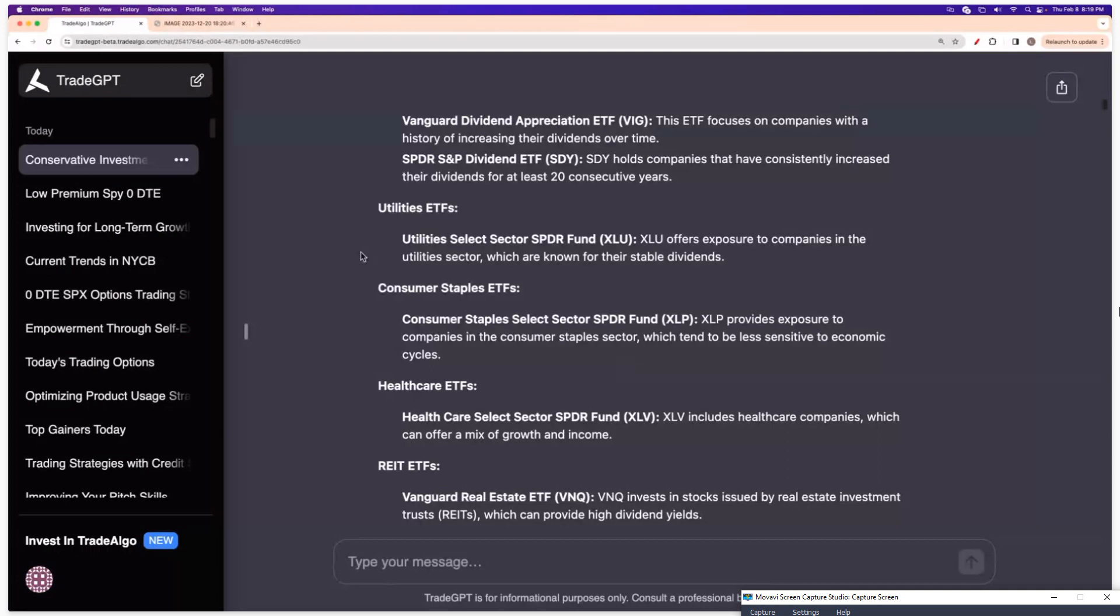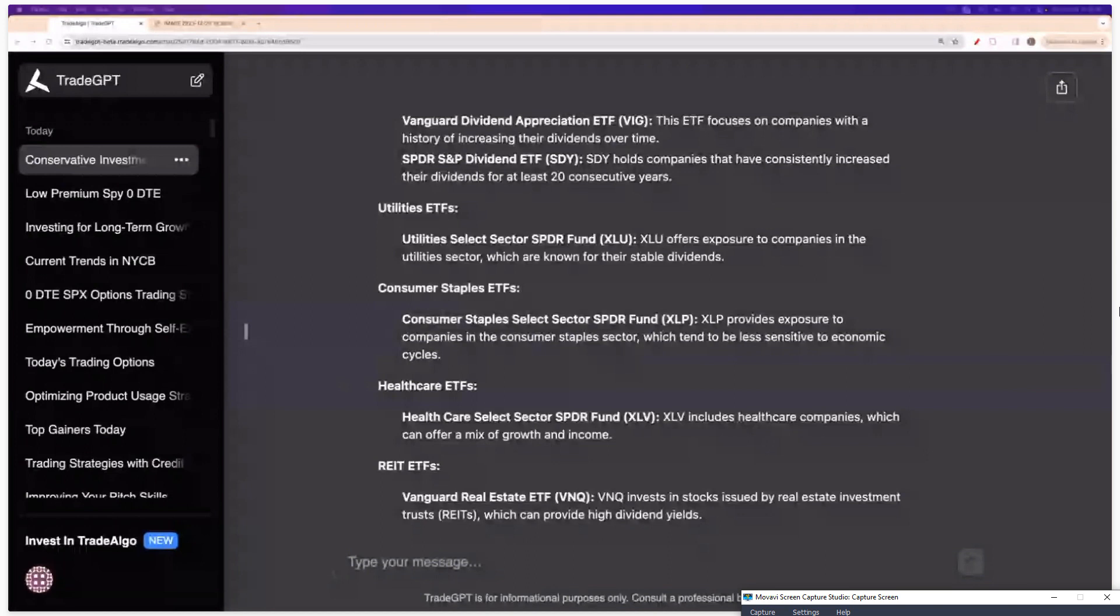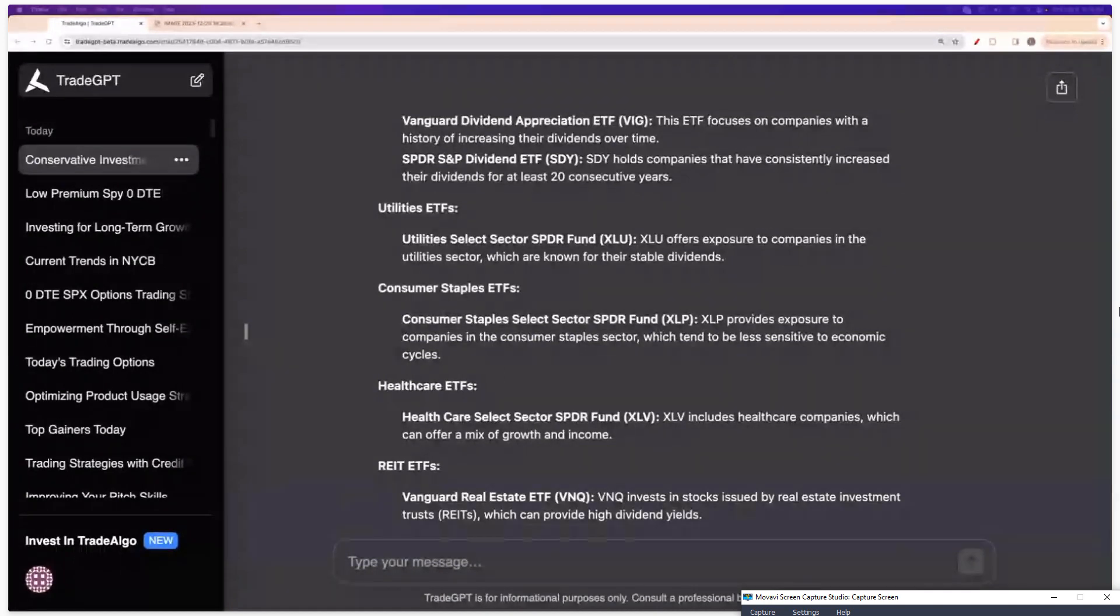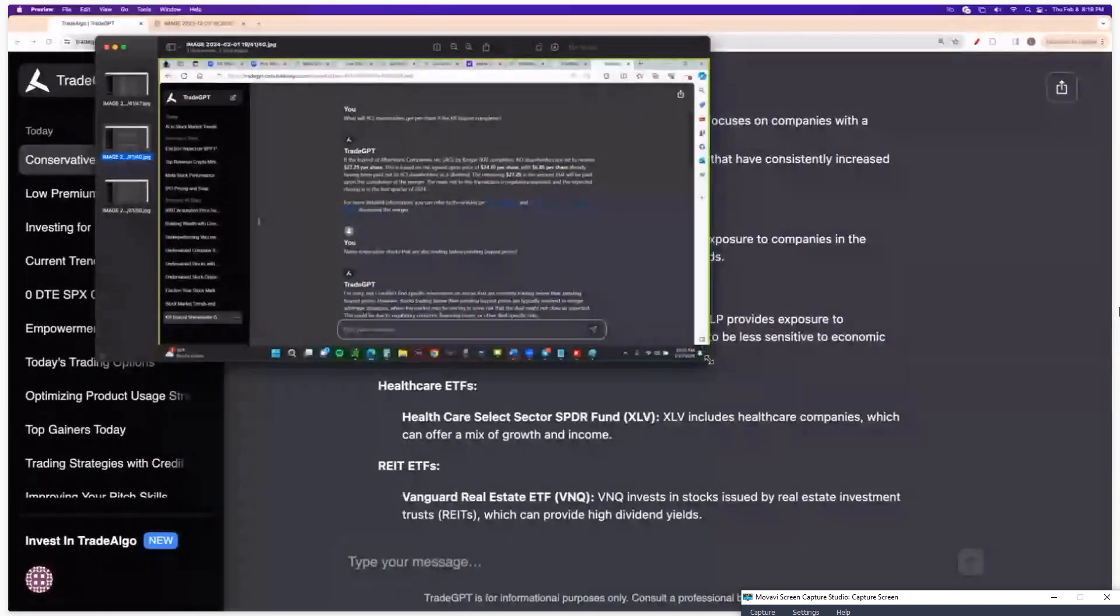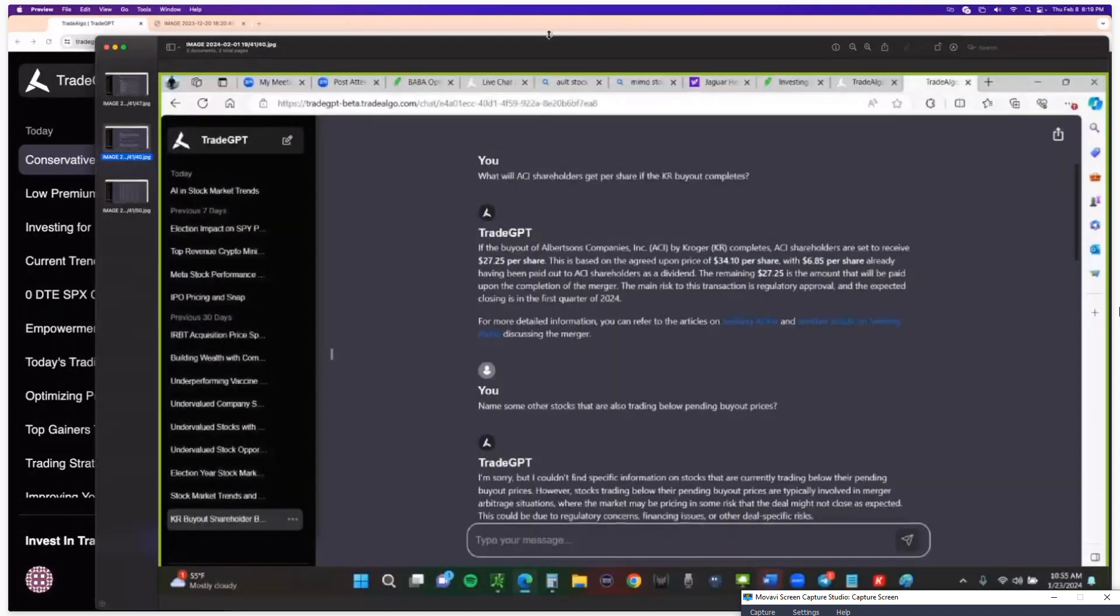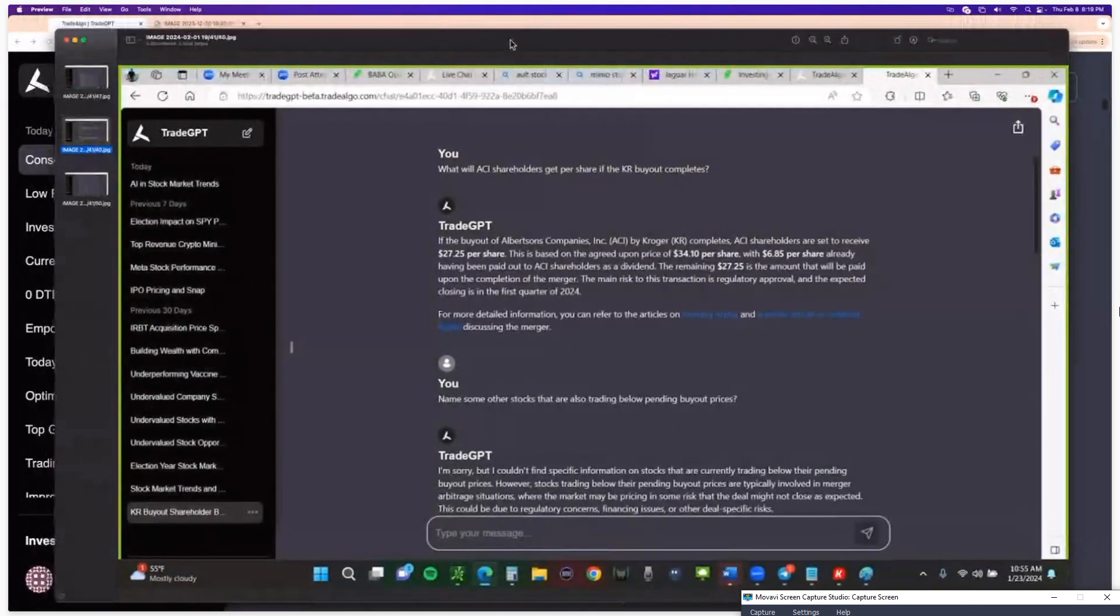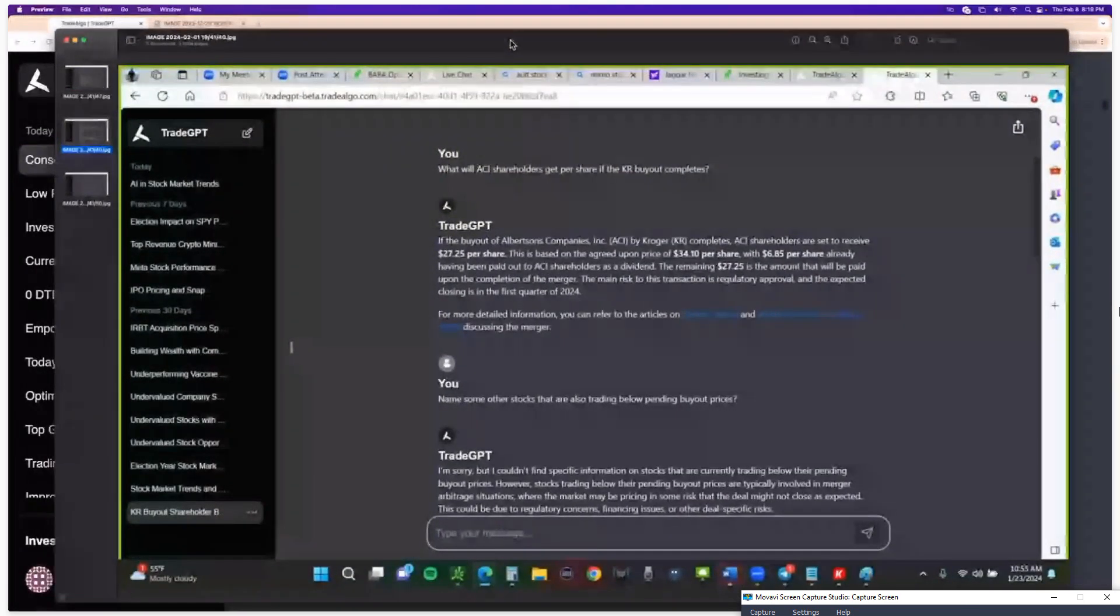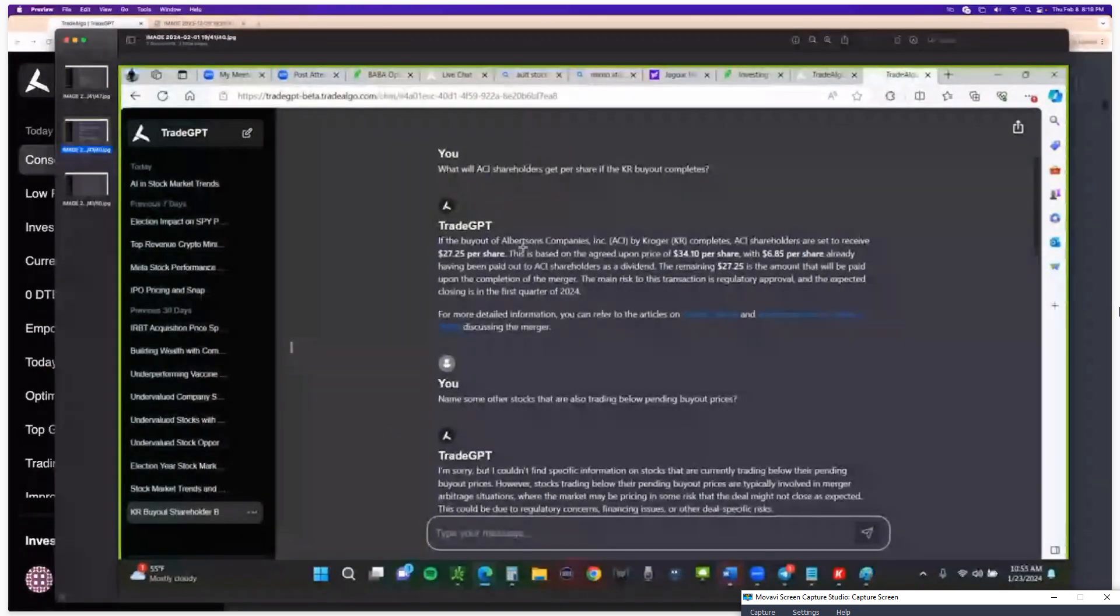I could even go in and ask it much more specific questions. So if I want a specific result from something, I could say, what will ACI, which is Albertsons, this is a screenshot I took, what will ACI shareholders get per share if the KR buyout is complete? So this is Albertsons potentially acquiring Kroger.